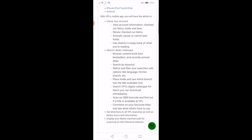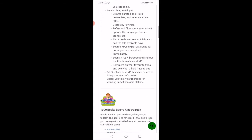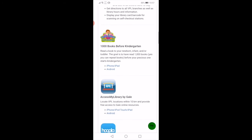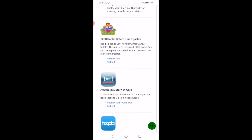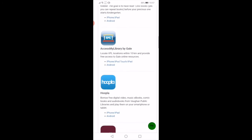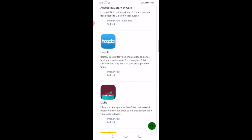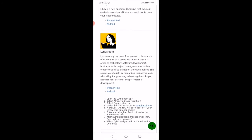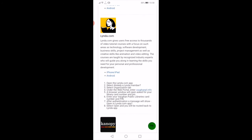Each of these entries includes a brief description of the service and direct links to the app stores. Some extra instructions or information might be included as well. For example, Lynda.com has step-by-step instructions for logging in. When you see an app that you're interested in — I will be using Lynda.com as my example — click on the correct option for your device.